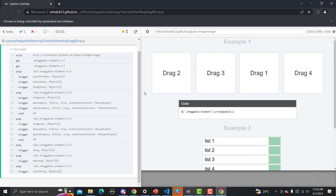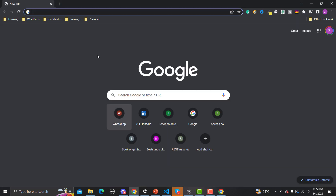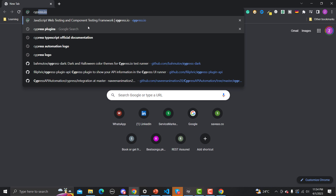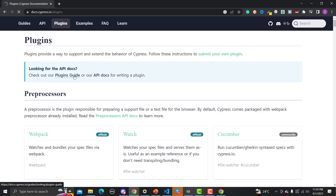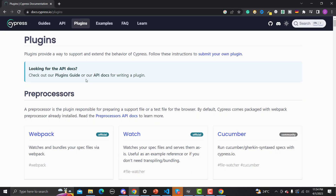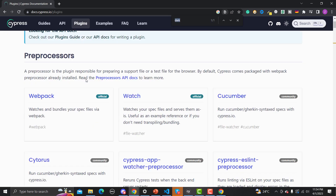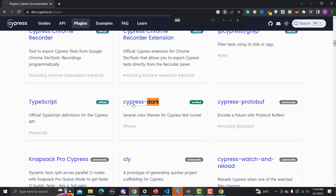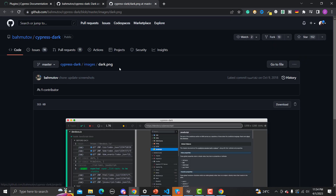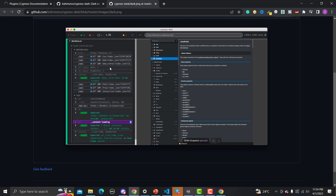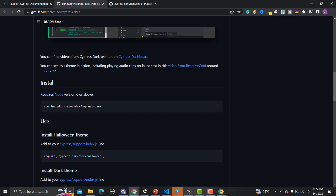If we want a dark mode, we need to go to the browser and search for Cypress plugins. Go to the first link and press Ctrl+F, search for 'dark', and here you will see 'cypress-dark'. Click on this one — this is the way you want your test runner to be in dark mode.